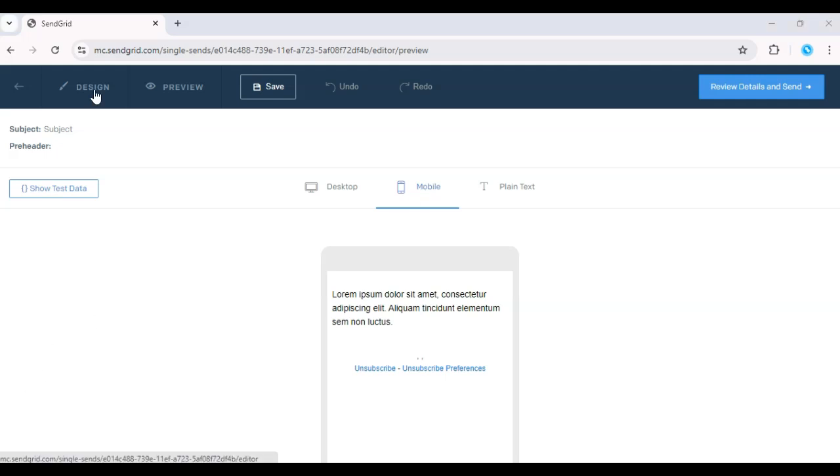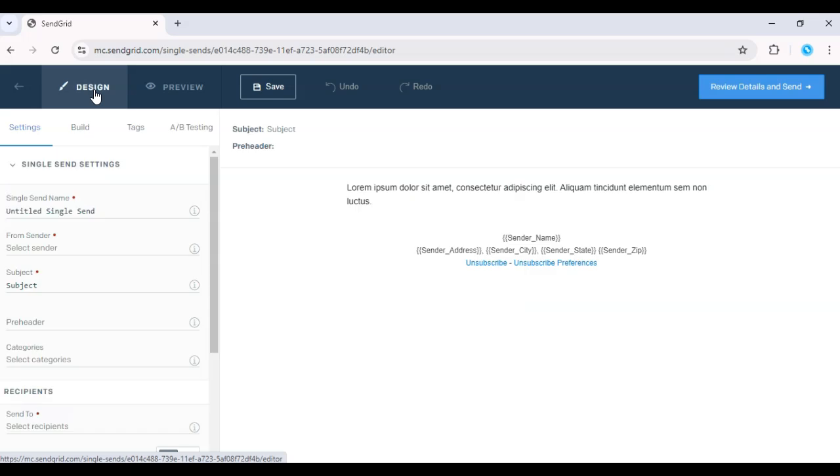Once you're satisfied with the design, click Save as Template. This allows you to reuse the template for future campaigns, saving time and ensuring consistency.